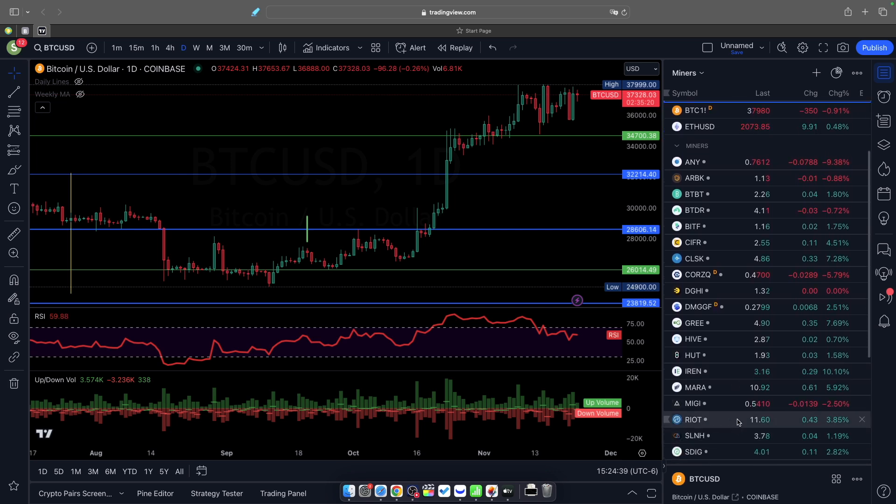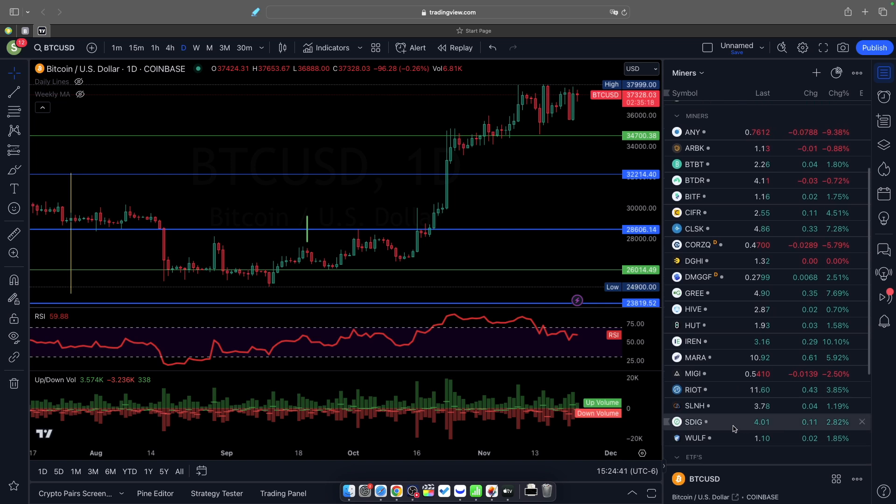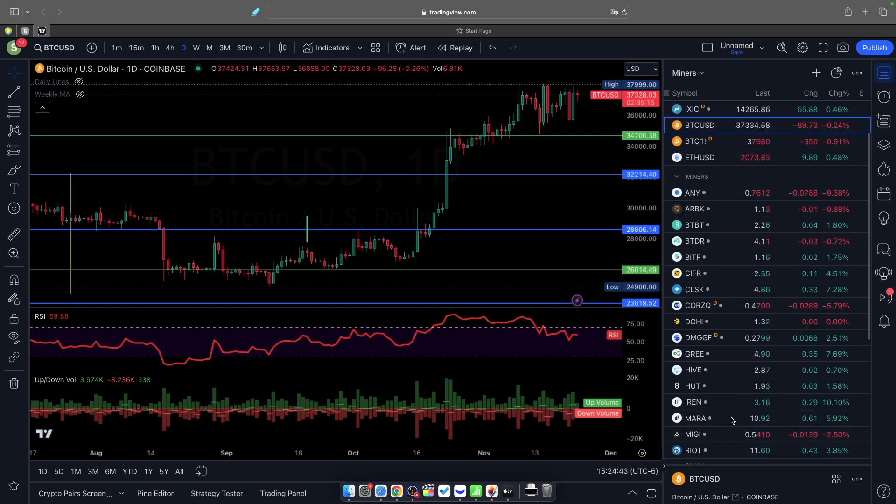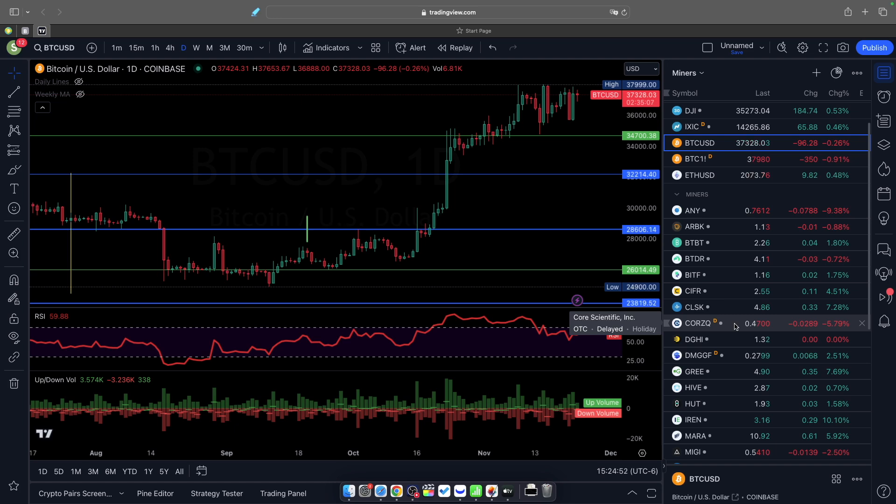Riot was up almost 4%, Hut was only about 2%. It was kind of a mixed day. Some miners were down—Core was down because of dilution and the reverse split they're doing, 1 for 25. That's why that one was down again.